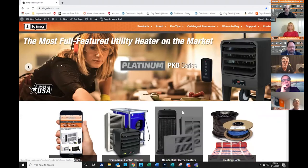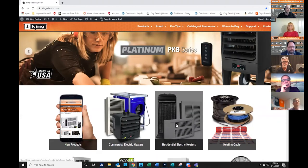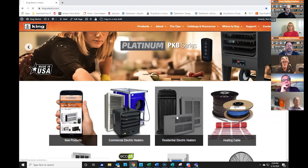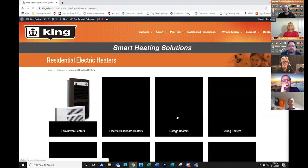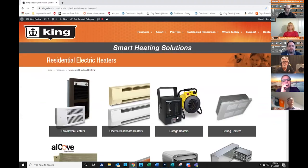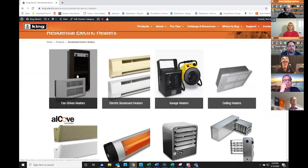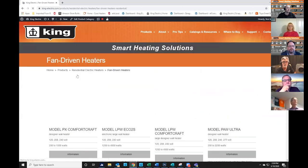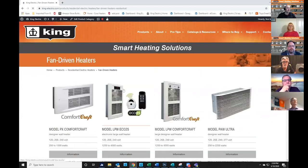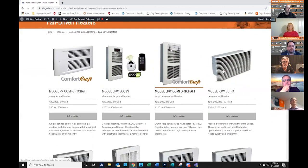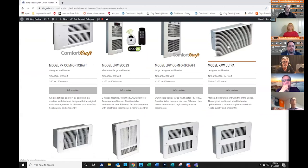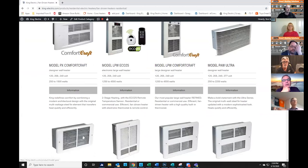Let's take an example and dive into the residential electric heater section and pick one product. We'll look at the product page. We'll select a fan-driven heater, and we'll go into a standard pick-a-watt product.